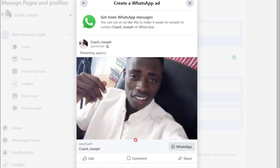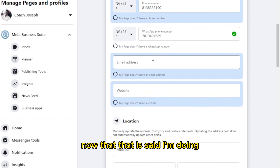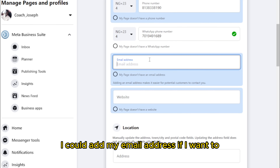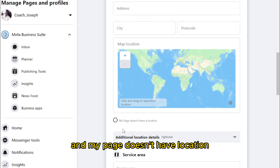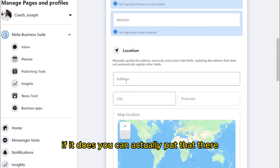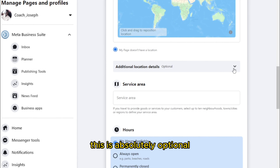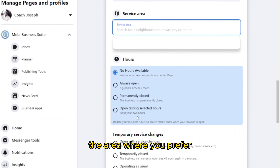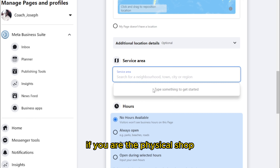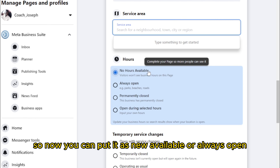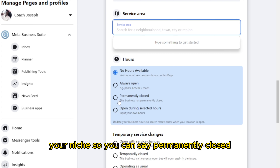I'll go ahead and cancel that for now. I could add my email address if I want to, but in my case I won't be adding that or a website. My page doesn't have a location, but if yours does, you can put that there. Additional information is absolutely optional — service area refers to the area where you prefer or render your service, so you can add that if you have a physical shop.